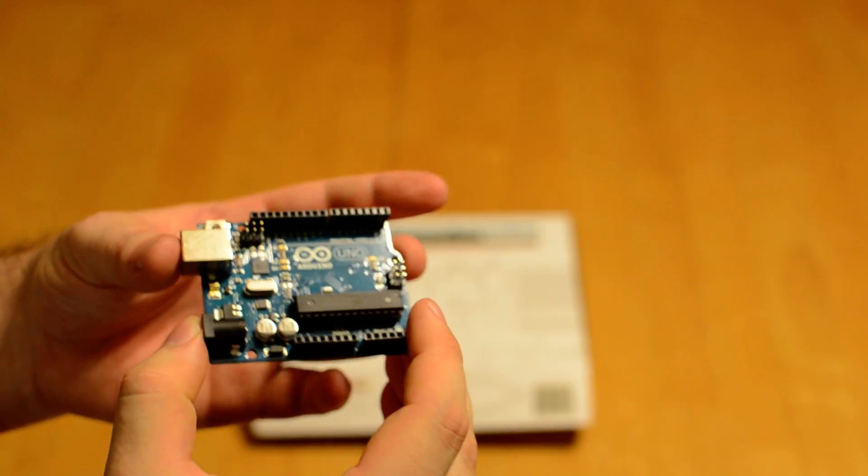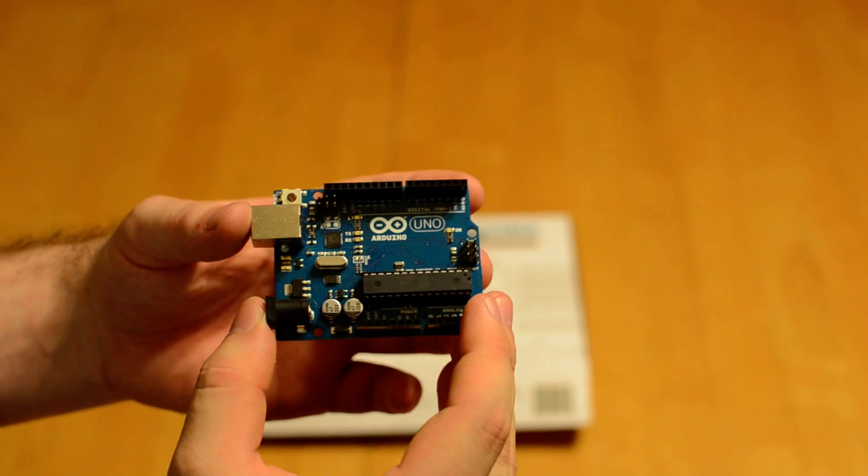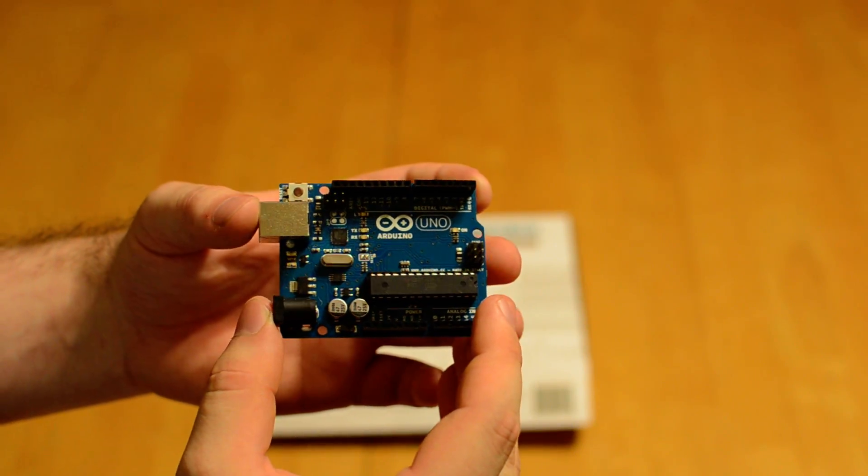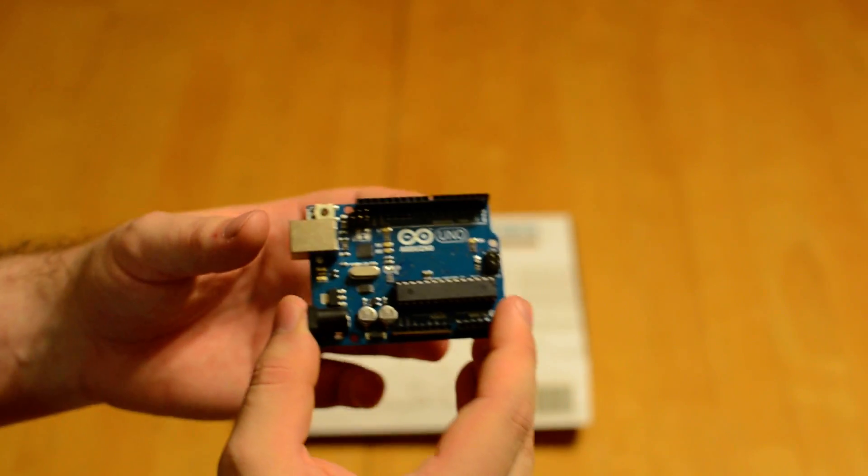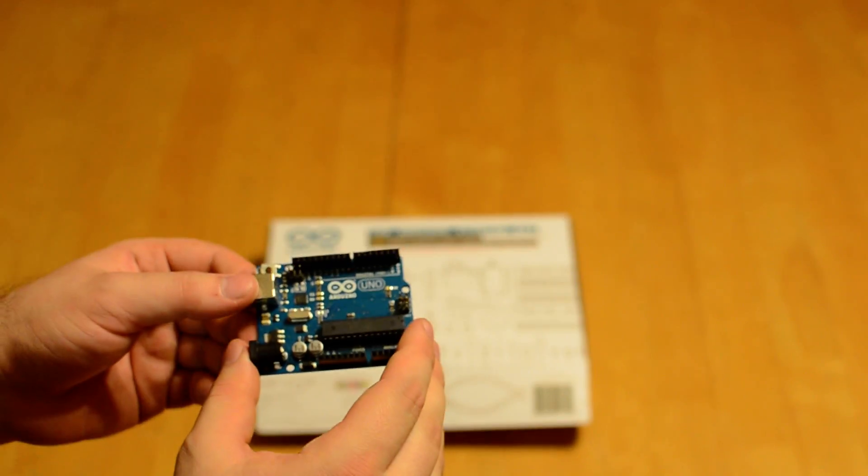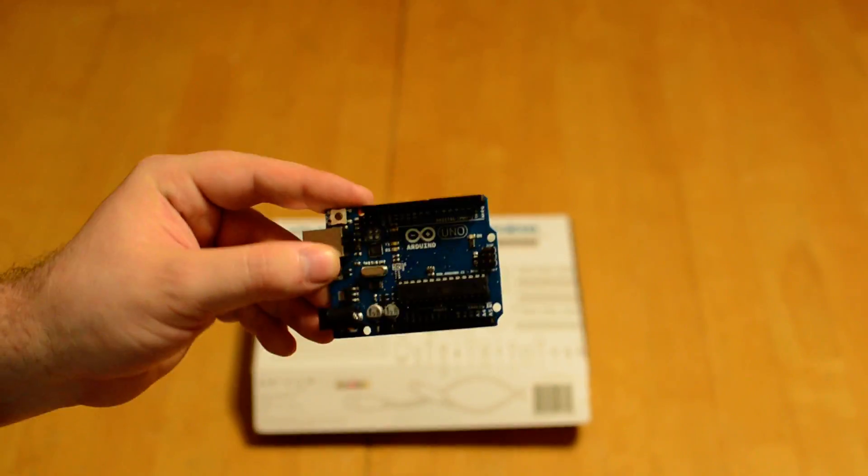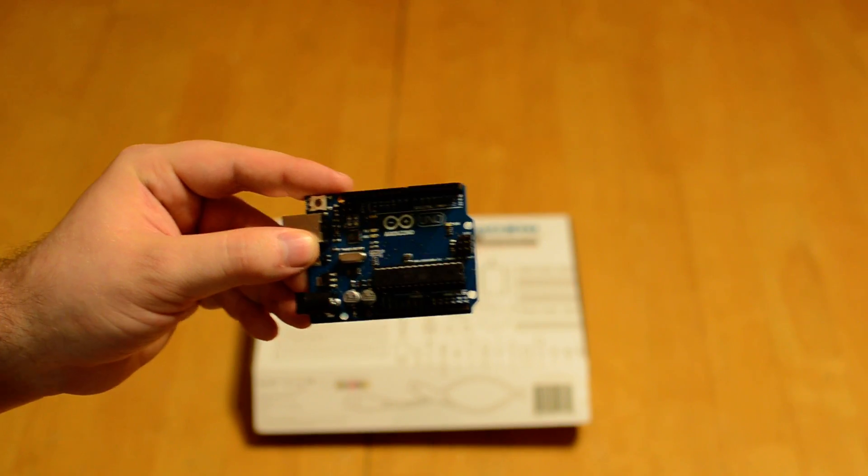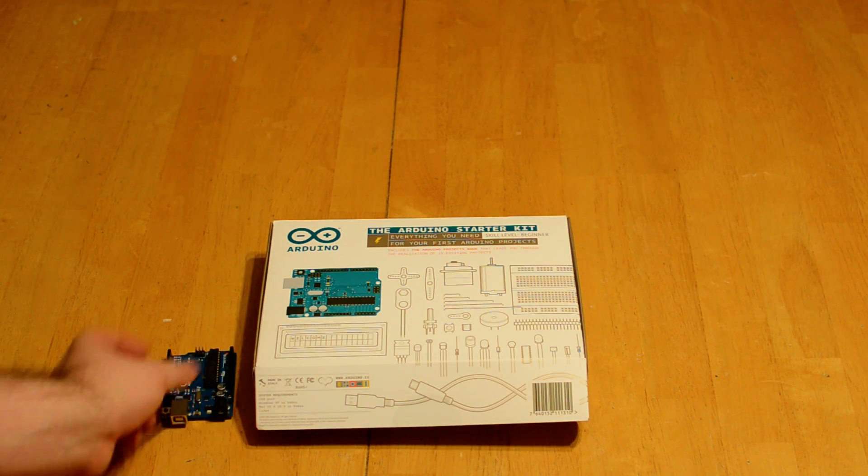This review is kind of going to be mixed of a review of the Arduino Uno itself and the actual starter kit that I got it in. This is the Uno itself. In the kit, you get the Uno.